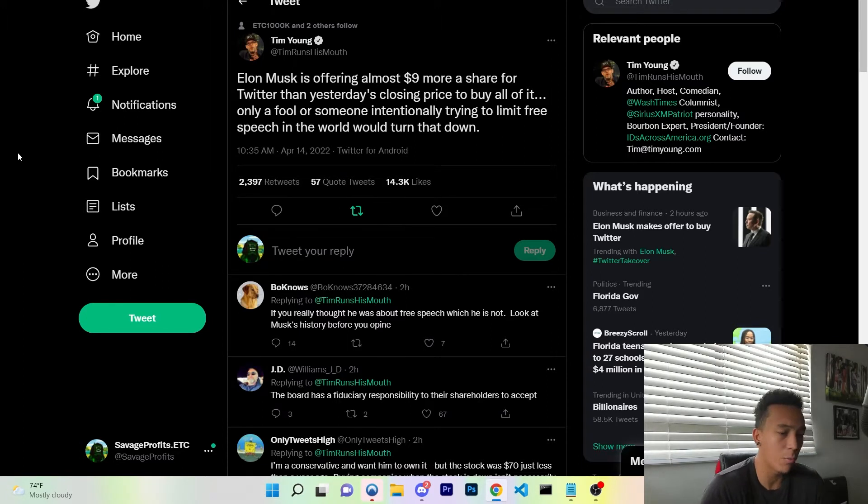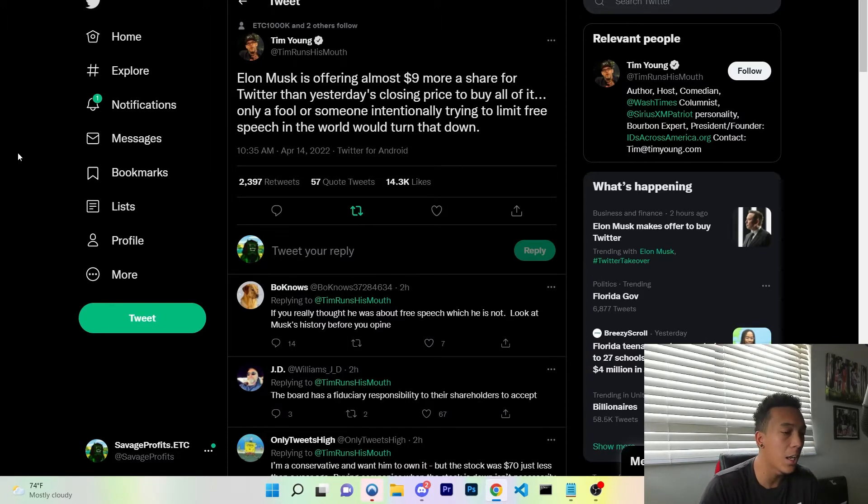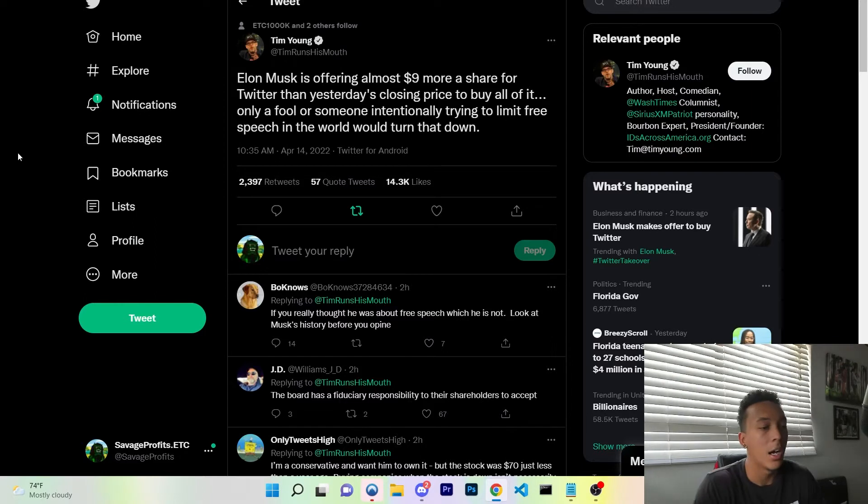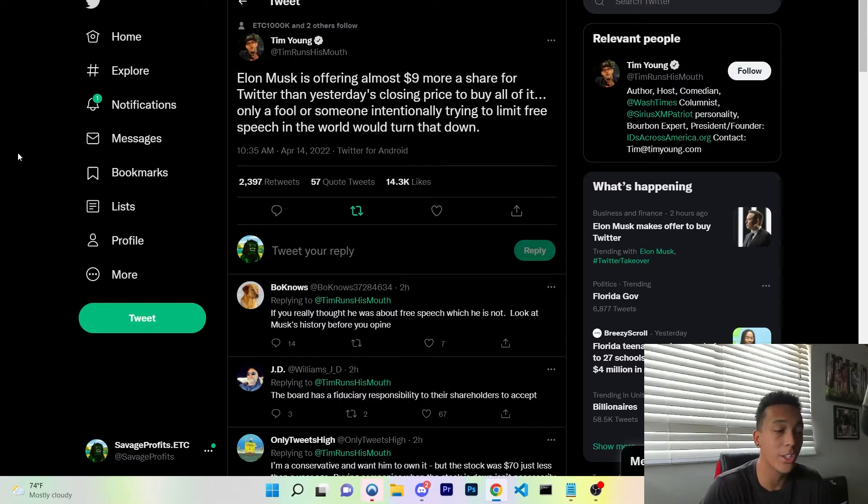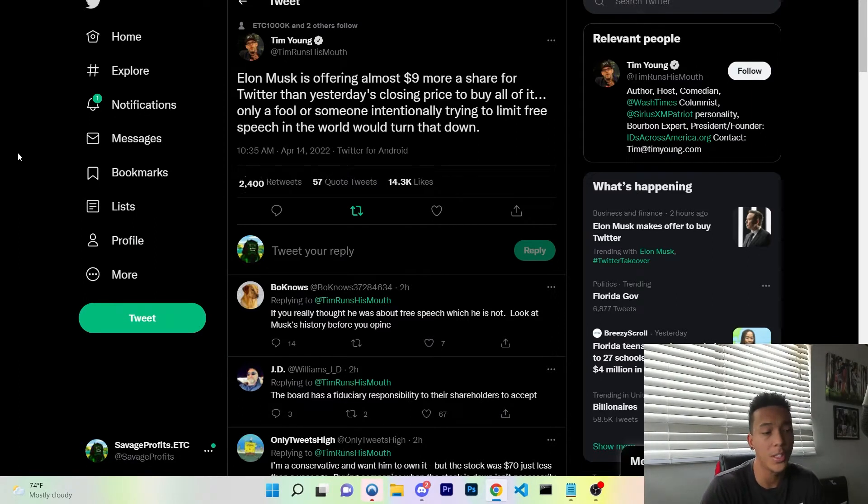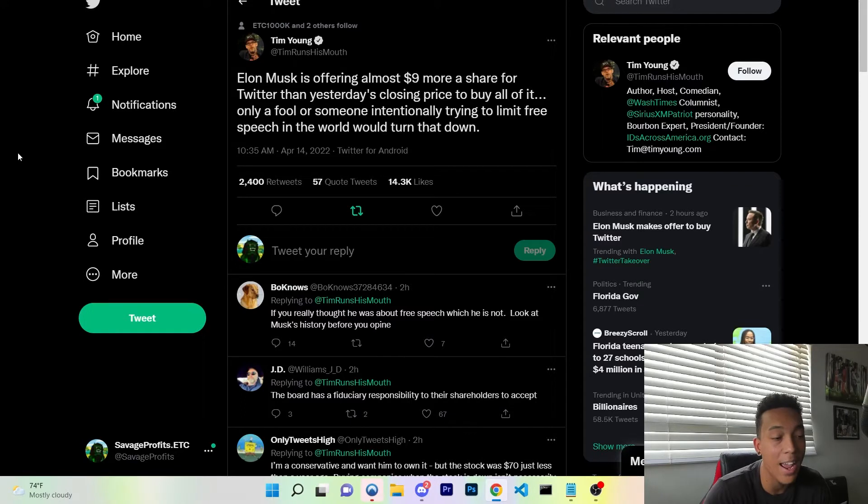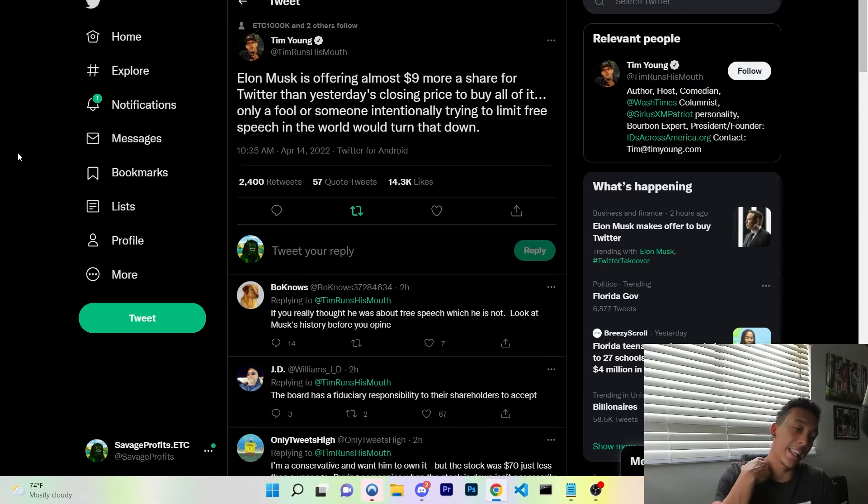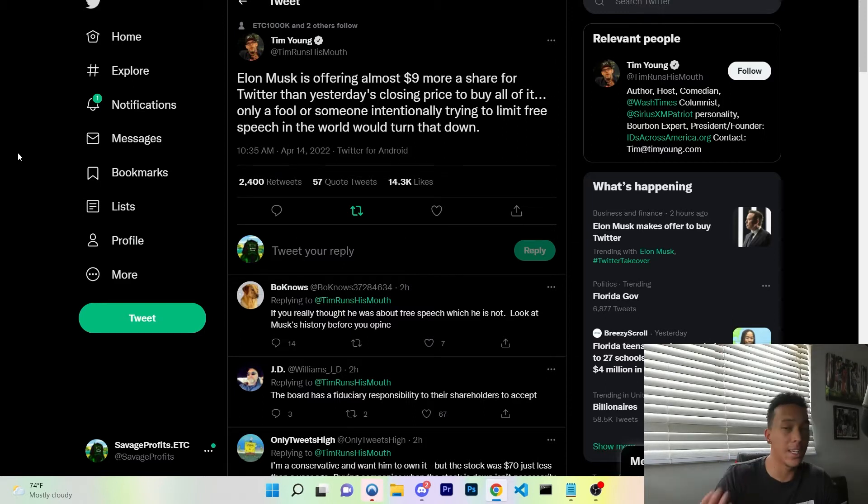As you can see with this tweet, Elon Musk is offering almost $9 more a share for Twitter than yesterday's closing price to buy it all. Only a fool or someone intentionally trying to limit free speech in the world would turn that down.